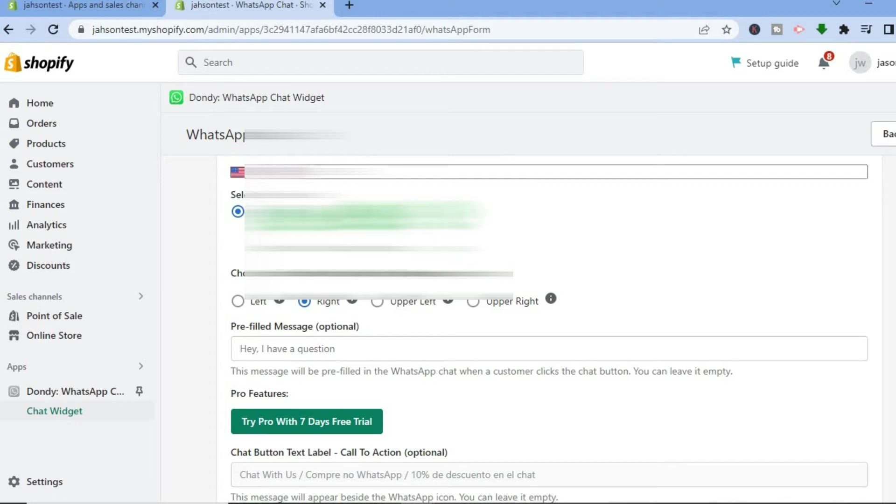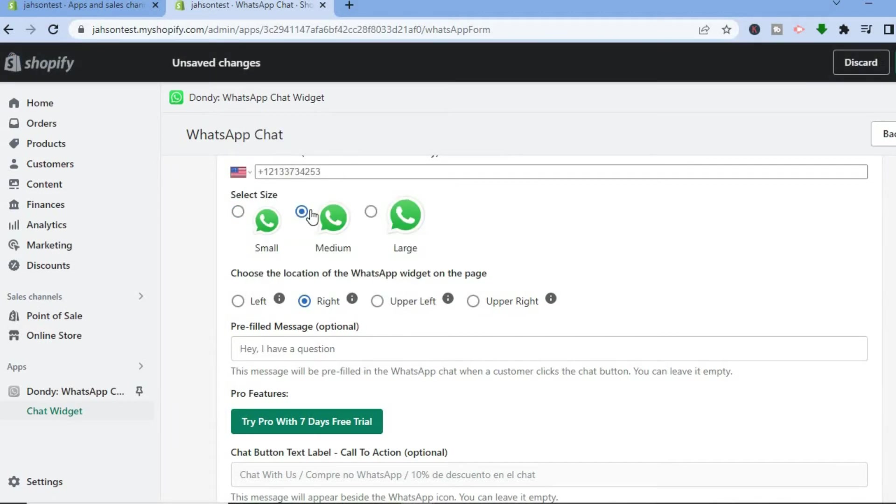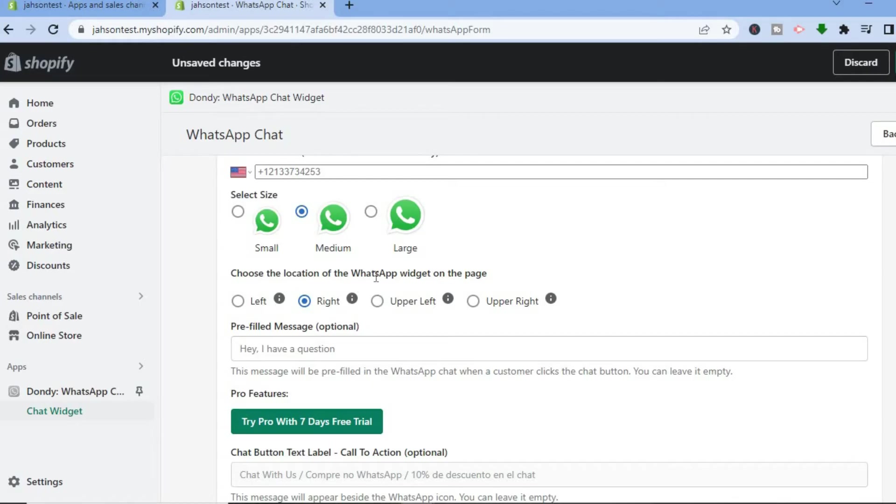And you can select the size of the button, so whether you would like it to be medium or large, you can select the size right there. Then choose the location of the WhatsApp widget on the page.